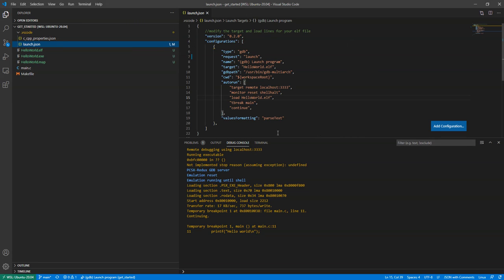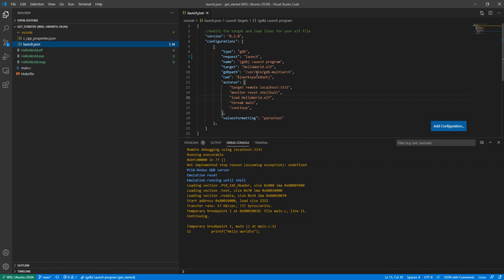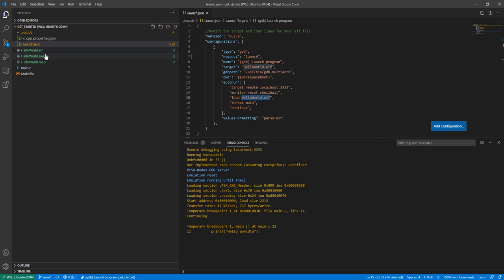Okay, so you'll have to edit the launch JSON for your specific project. Make sure the ELF lines match up to the ELF you are generating.